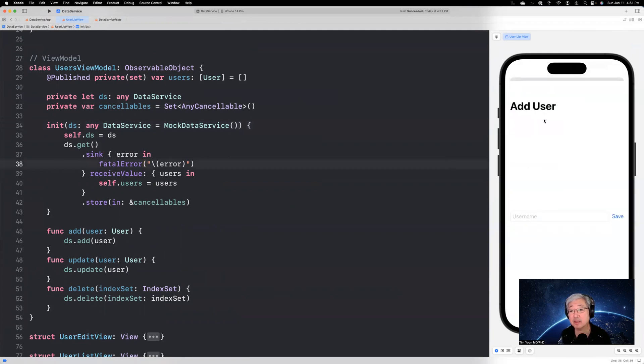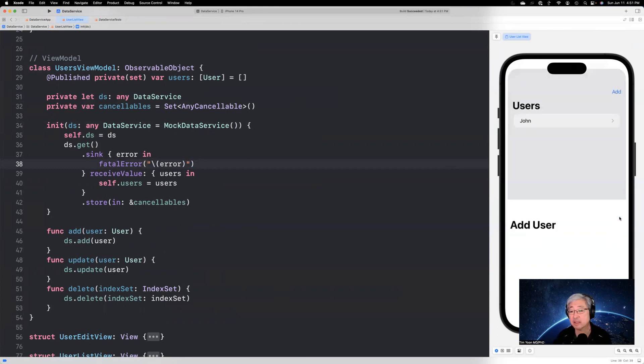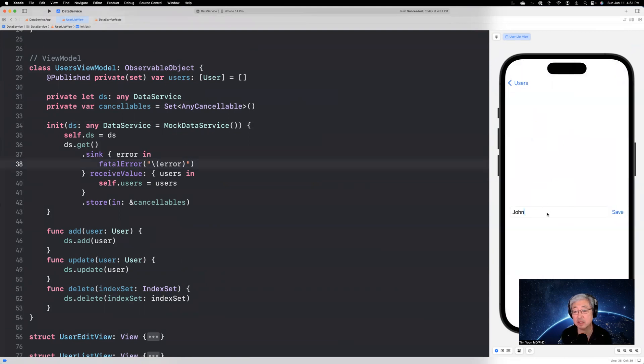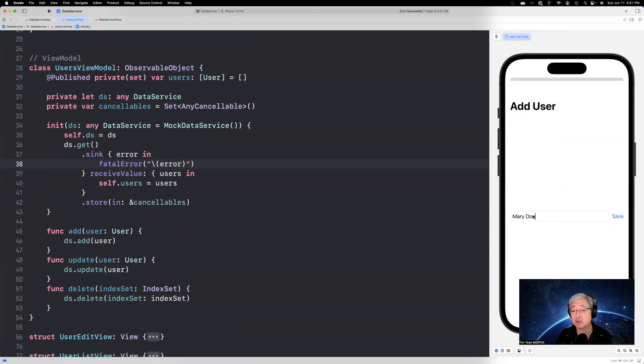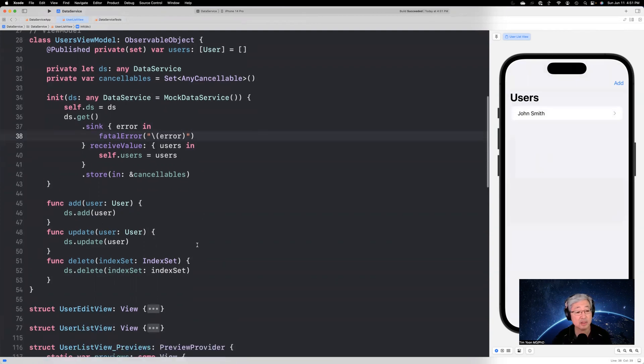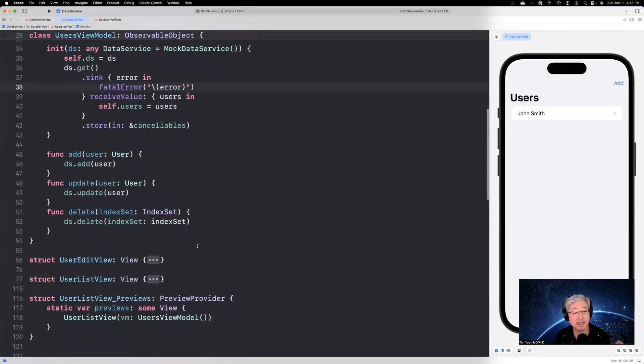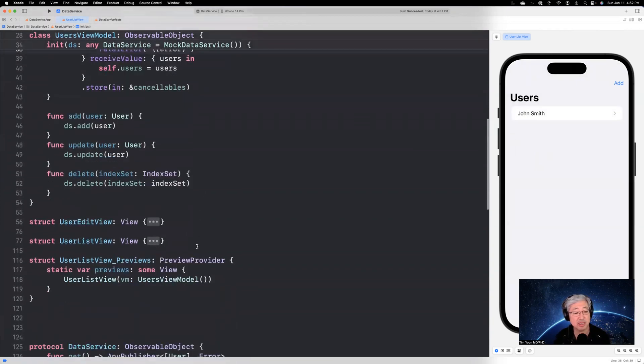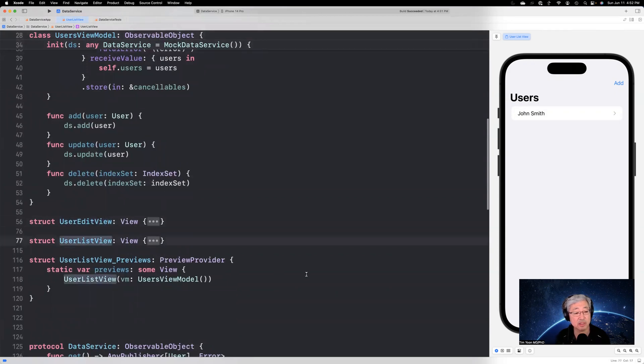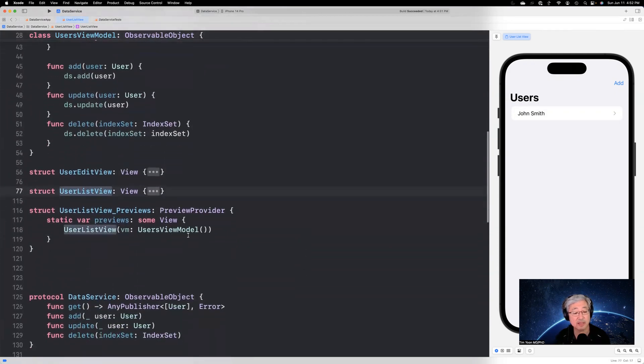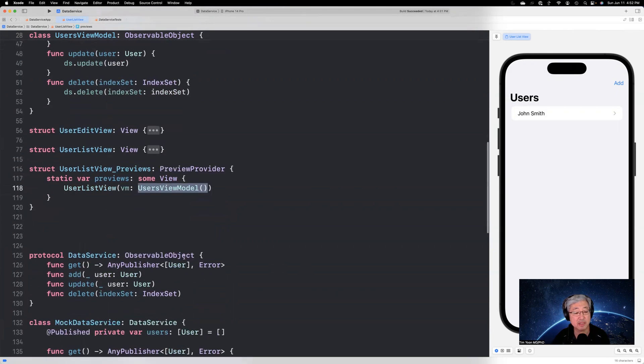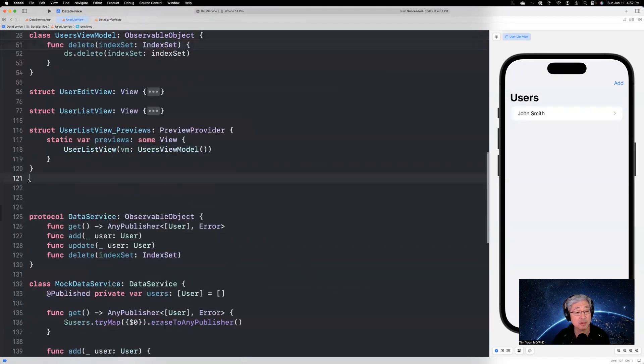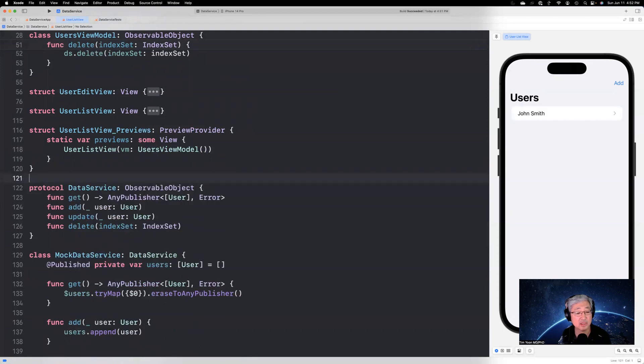So now we can add something. We're going to say John like that. And then we can edit that and say John Smith and it saves. We can add something else. We can say Mary Doe. Okay. And then we can delete that. All that works. Okay. So as you noted, I did not have to change user edit view or the user list view at all. In fact, I didn't even have to change this because I gave this user view model a default of mock data service. Okay. So now this is fine. We like this. This is good.